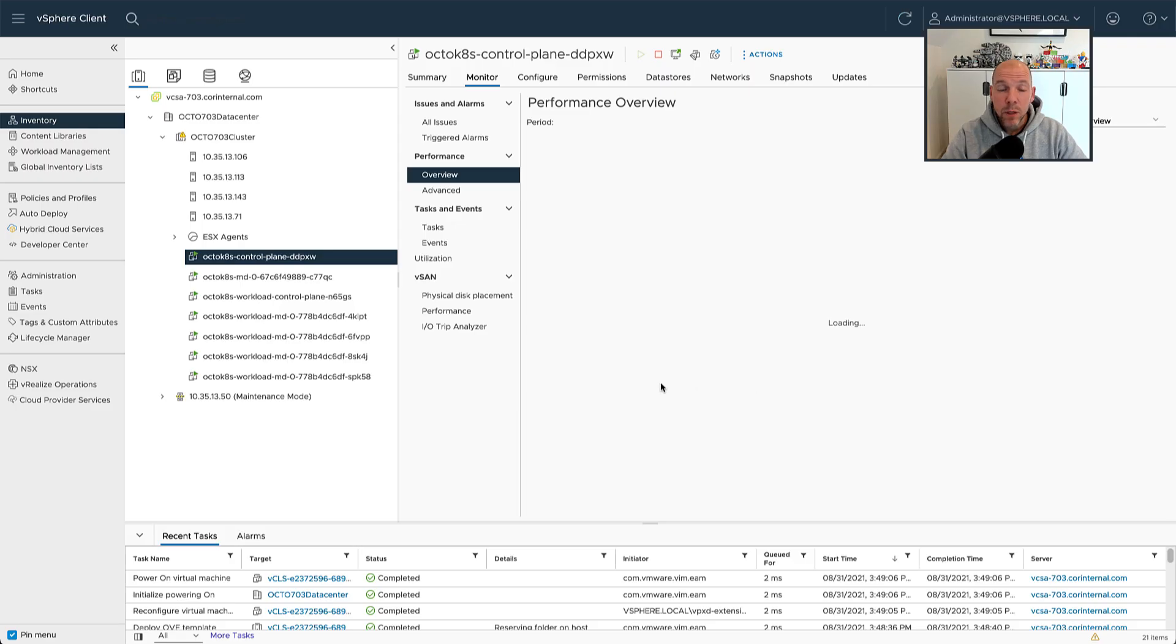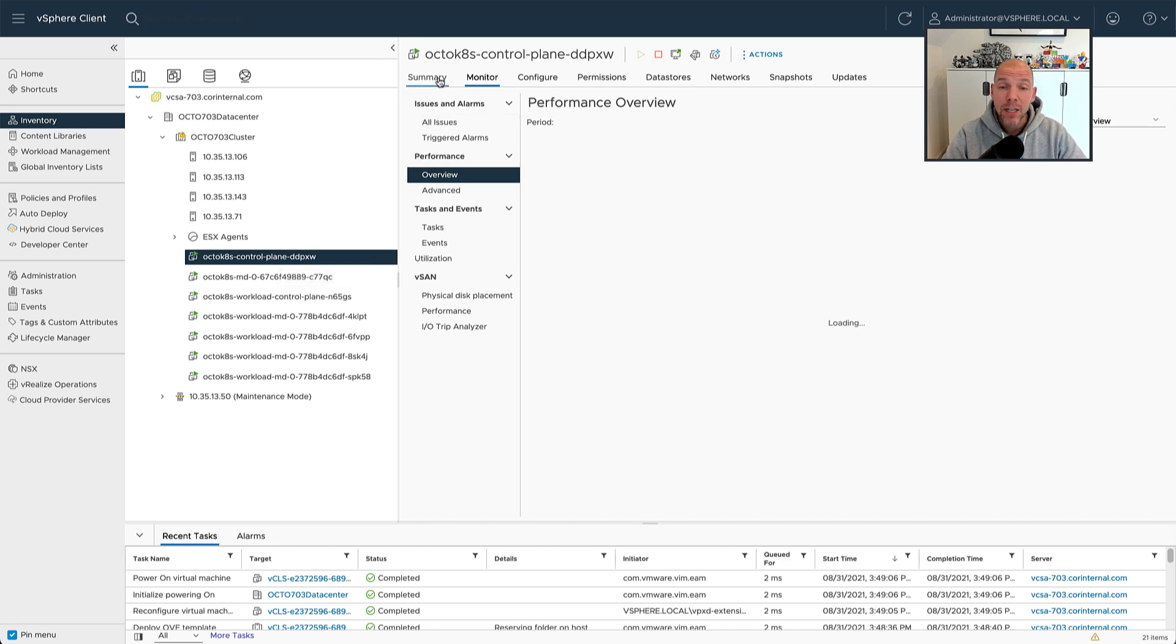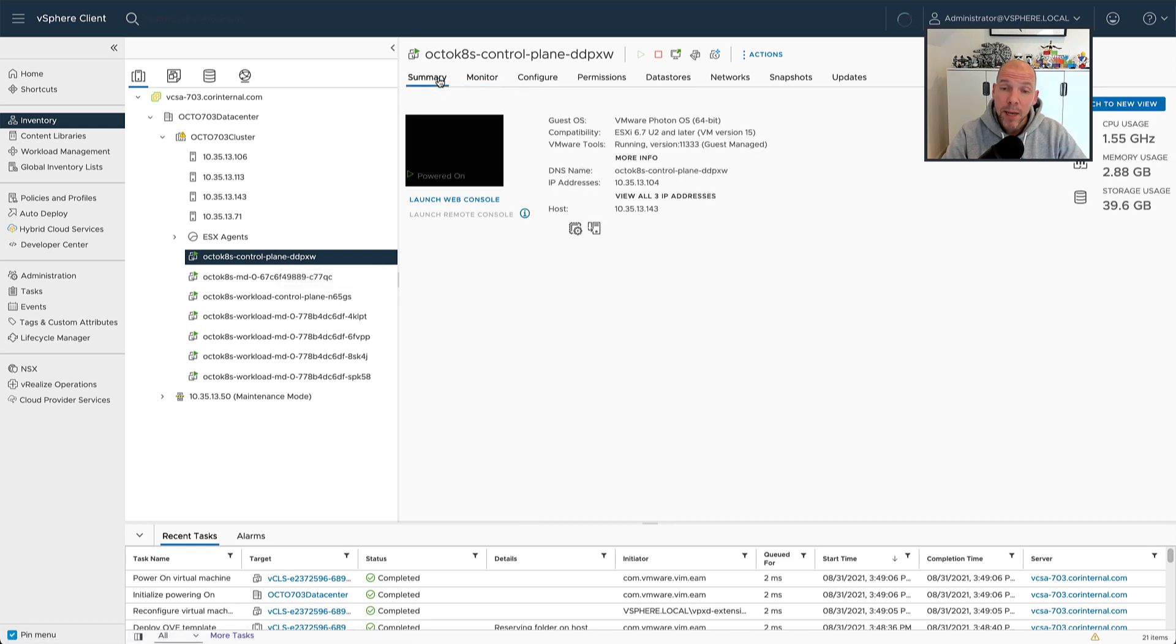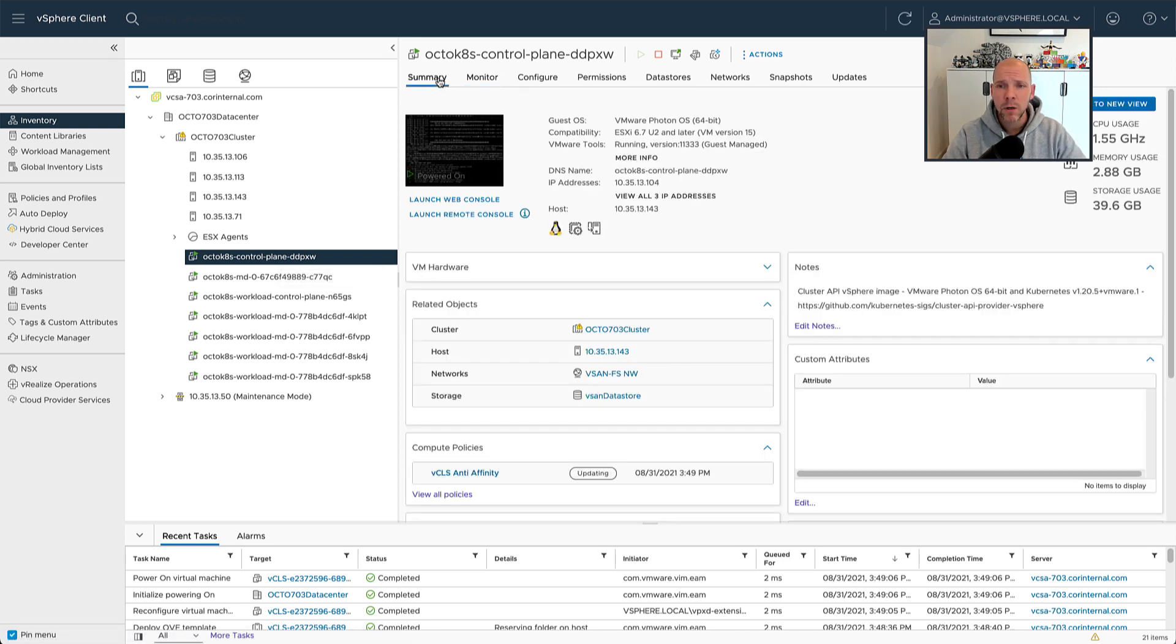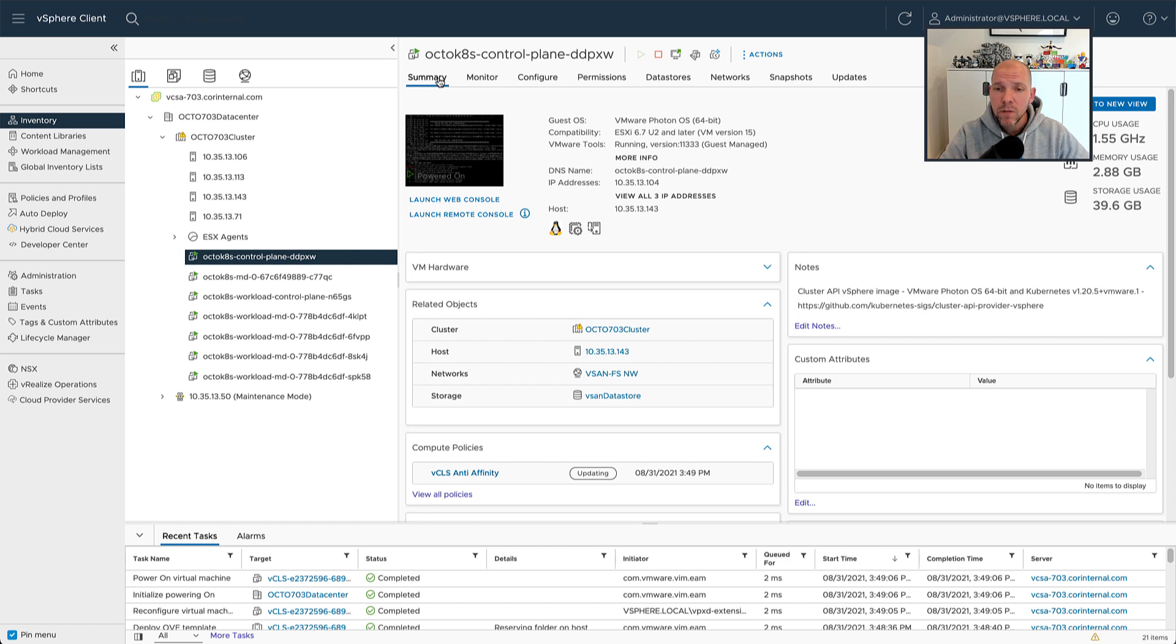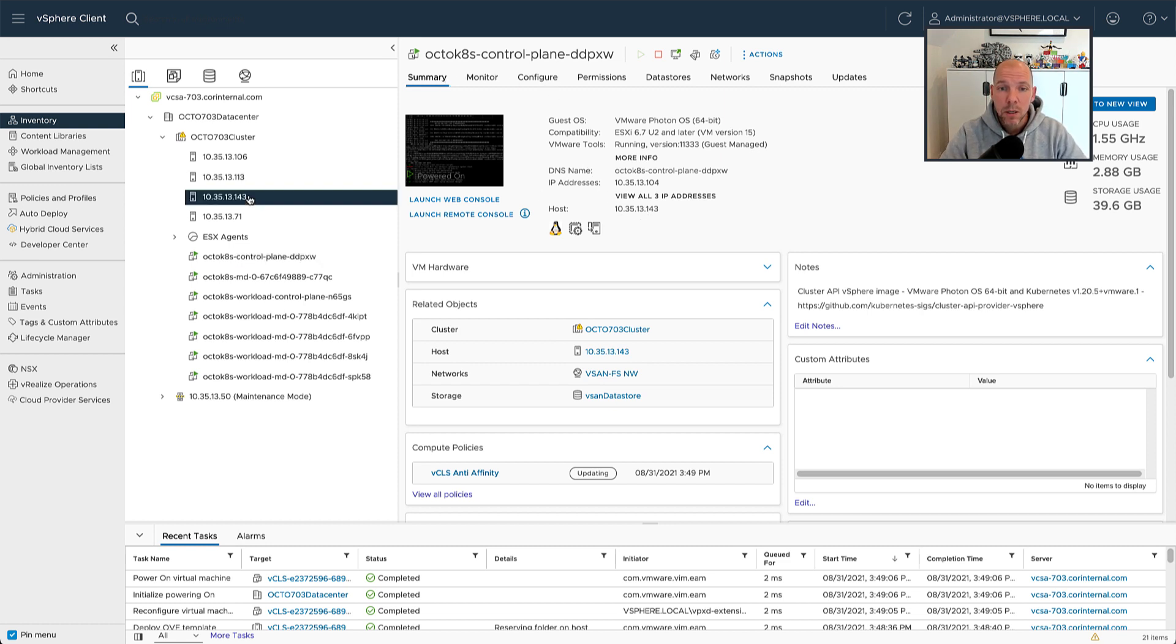And then when we go to the host, hopefully we will see that the vCLS virtual machine is migrated live to another host. So we're not moving the control plane, we're actually moving the vCLS virtual machine to another host in the cluster.